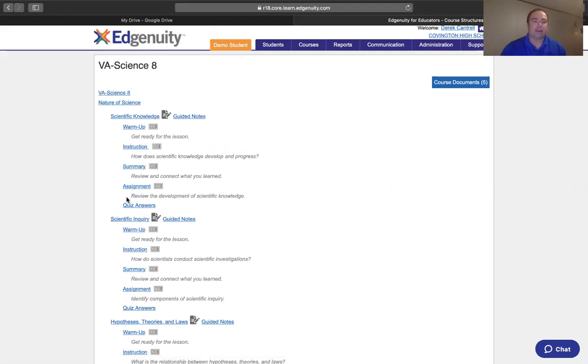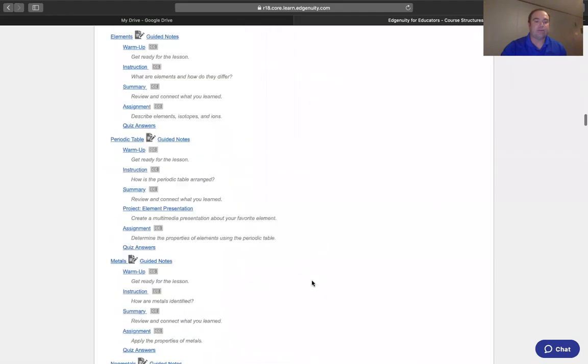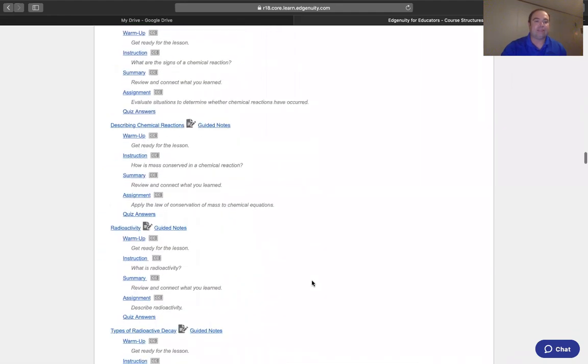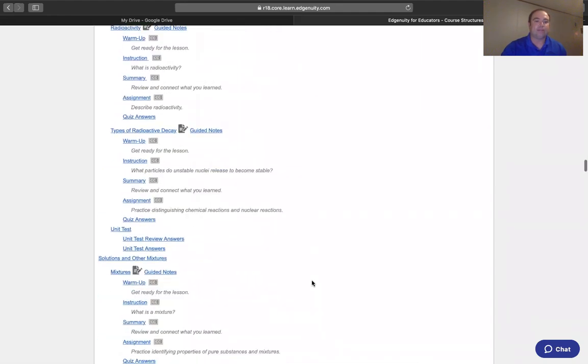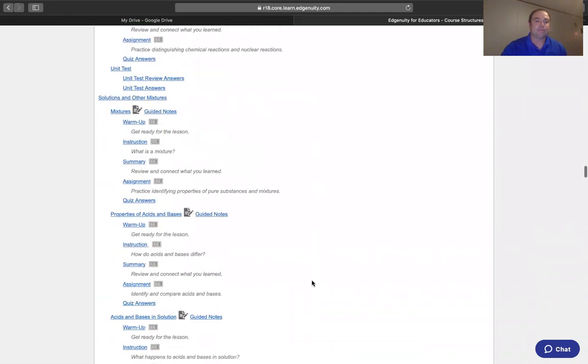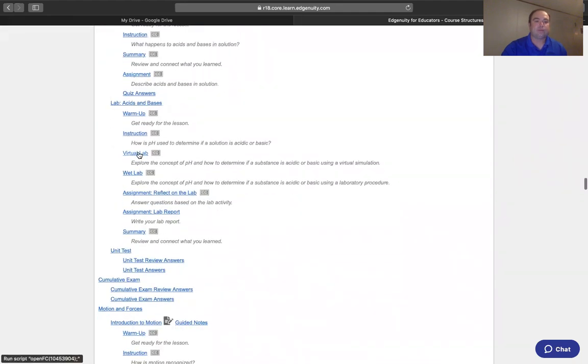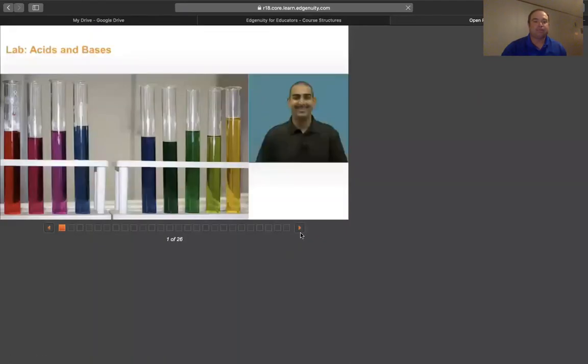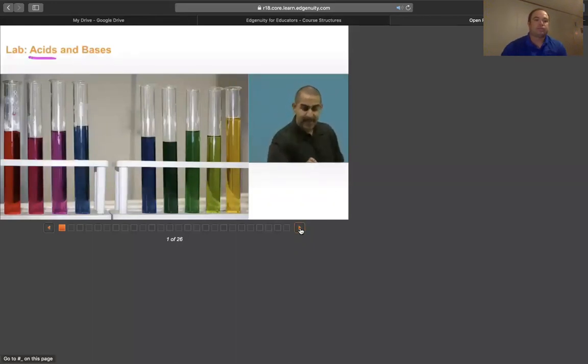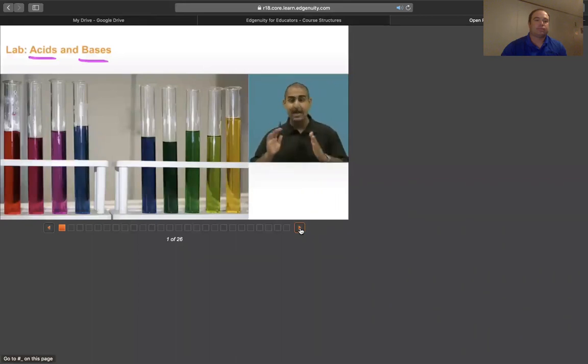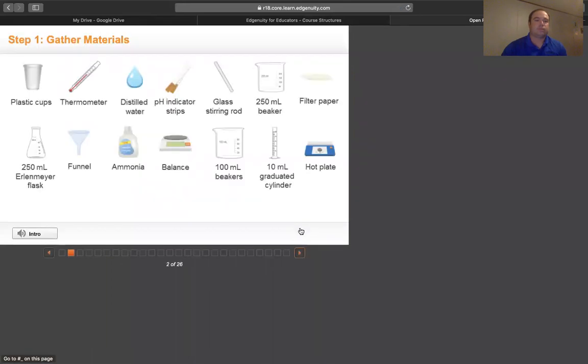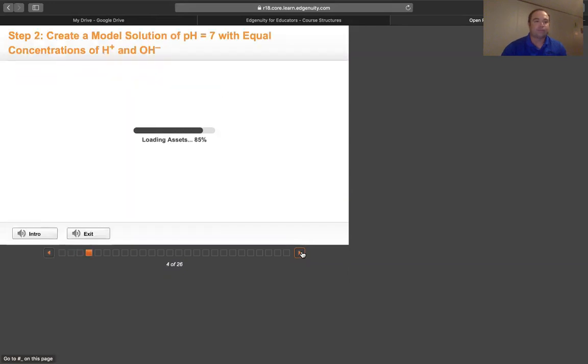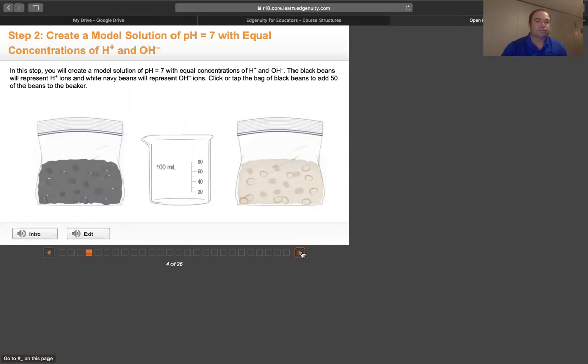Another neat feature with Edgenuity is there are some lab activities that are built-in. Let's do a virtual lab here to show you. Welcome to the lab. We're going to explore the concept of acids and bases through a virtual lab experiment. It talks about the materials that are needed. These are all virtually there for you. And it allows you to do the different parts with mixing the items in.